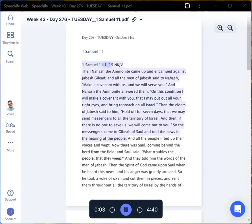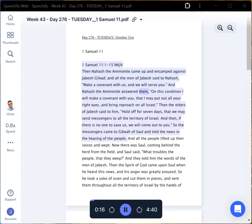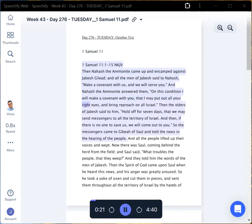1 Samuel 11:1-15 NKJV. Then Nahash the Ammonite came up and encamped against Jabesh Gilead, and all the men of Jabesh said to Nahash, Make a covenant with us, and we will serve you. And Nahash the Ammonite answered them, On this condition I will make a covenant with you, that I may put out all your right eyes, and bring reproach on all Israel.